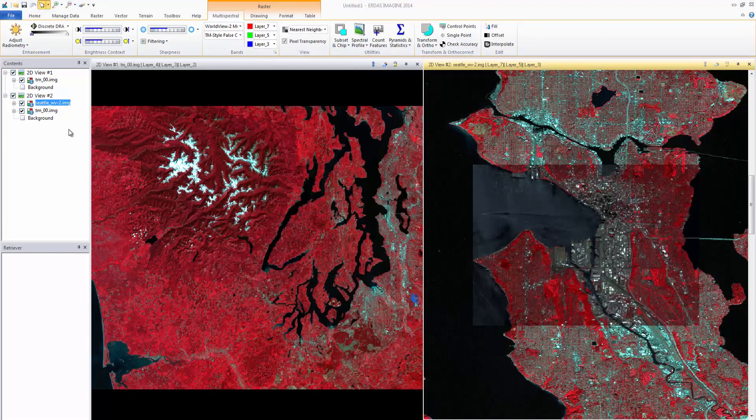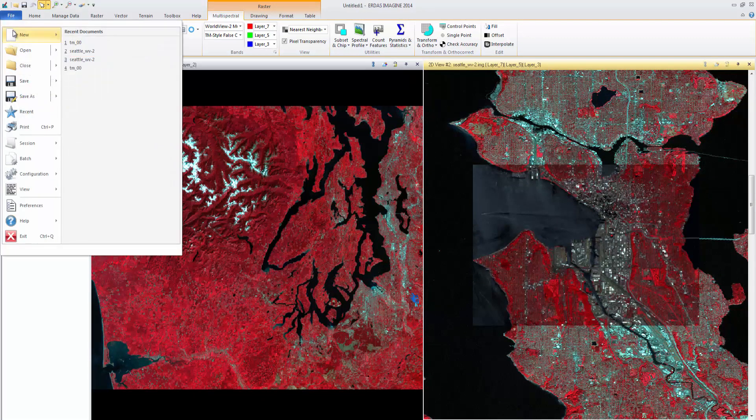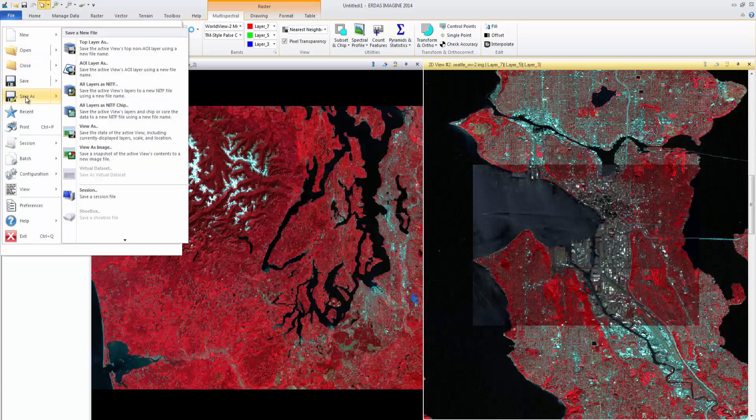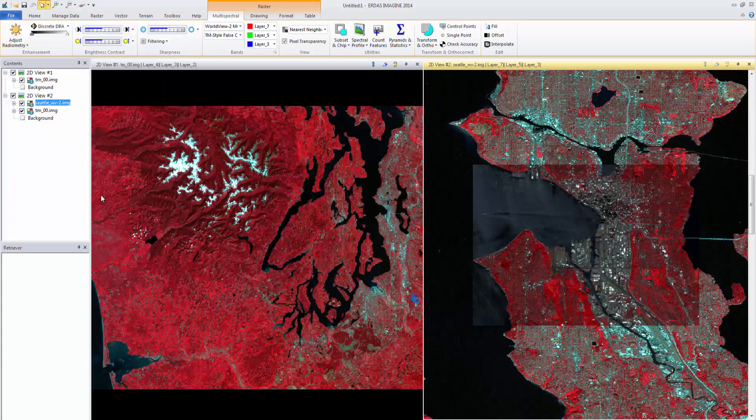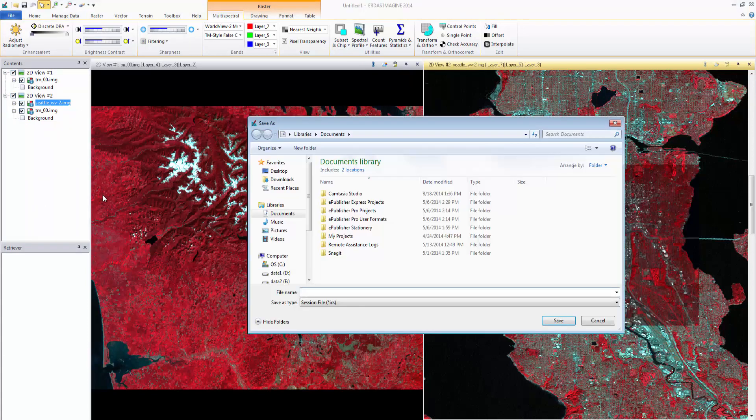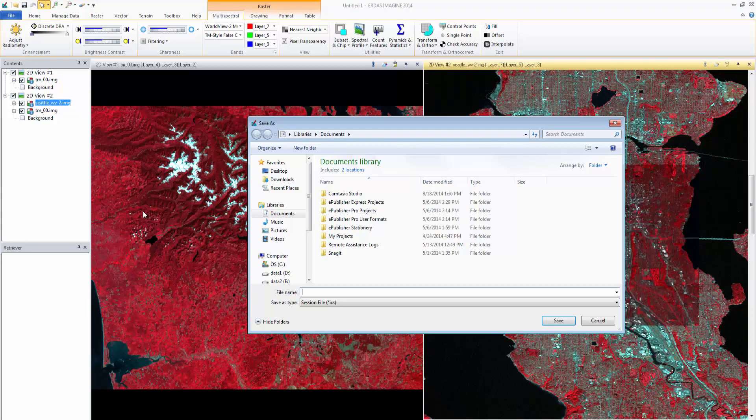To save the session, select File Save As Session. The session file will save the entire workspace, including open viewers, data, and view extents. Provide the session with a name and click Save.